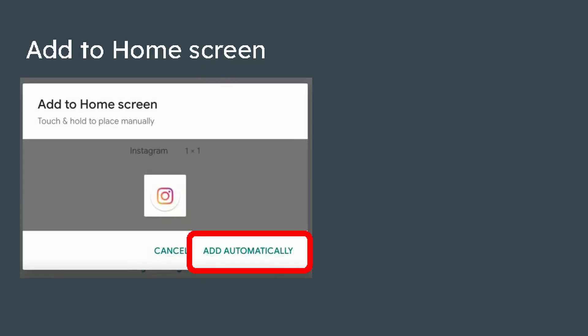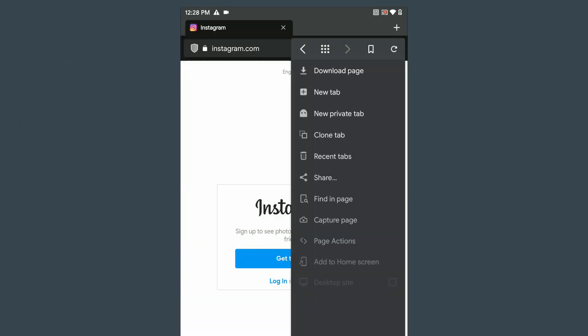The next step is to go to Instagram and add it to your home screen. This way the website will launch in full screen mode.